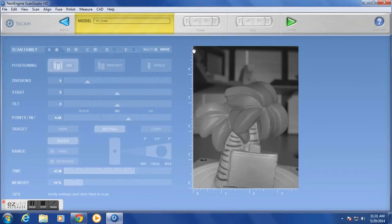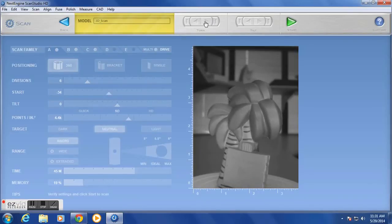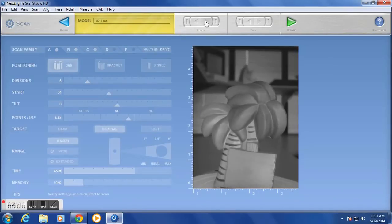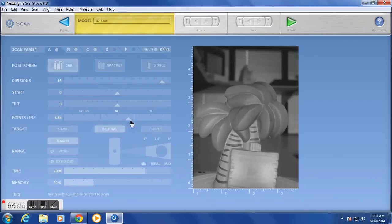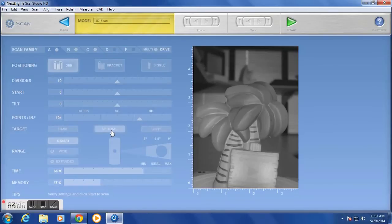For best results, you'll want the scanner on the highest divisions in the HD setting. That will greatly increase your scan time and memory usage, so we are going to cut that down a bit. You can also select what shade your object is — either dark, neutral, or light. And if you are using the auto-drive table, you can select the focal length of the scanner, which is either macro, wide, or extended.